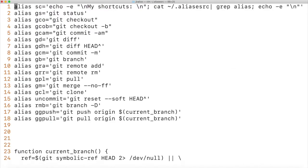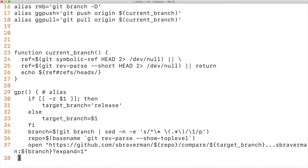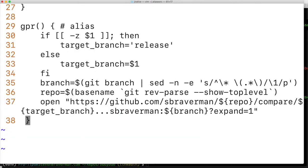I have a bunch of aliases set up. We'll worry about that at a later time. But the main thing today is this GPR function. So what this GPR function is doing is first checking to see whether the first argument is passed in or not.